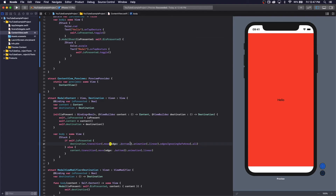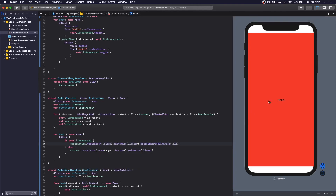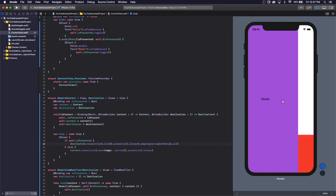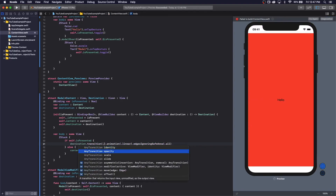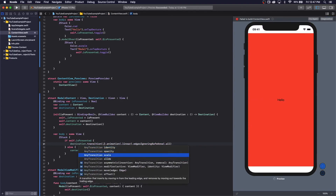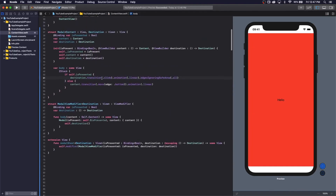If you want, you can change to a different type of transition to make it however you want. In this case you can make it slide — there are plenty of options like scale and such. So to add more customization to allow us to control how we want the animation and the transition to be, we're going to make some changes.